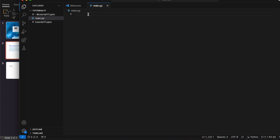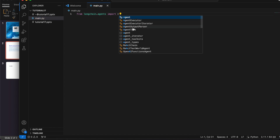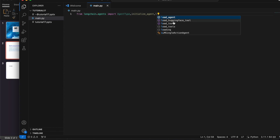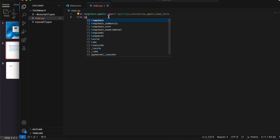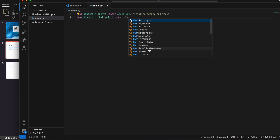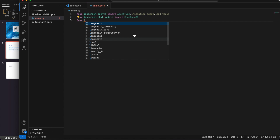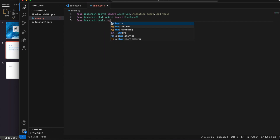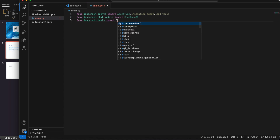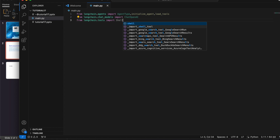From langchain.agents we're going to import AgentType, initialize_agent, and load_tools. Then from langchain.chat_models we import ChatOpenAI. Then from langchain.tools we import ShellTool.